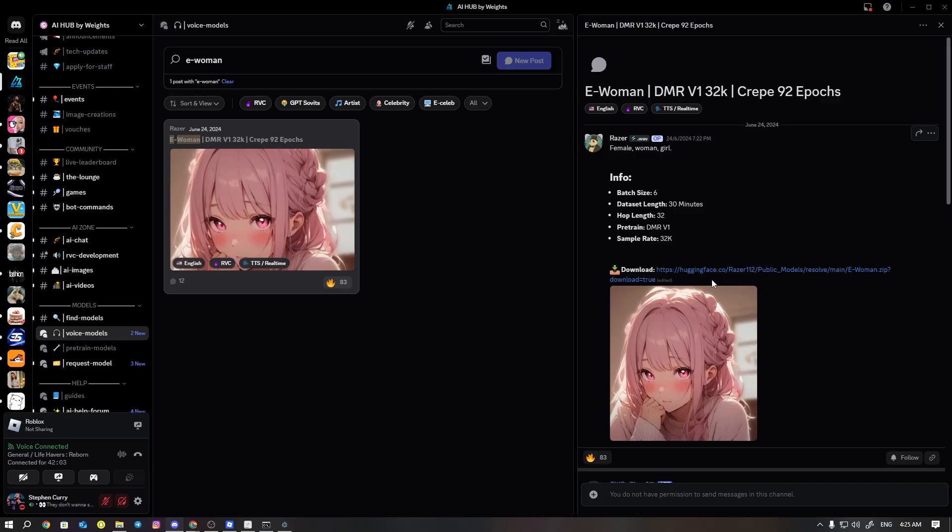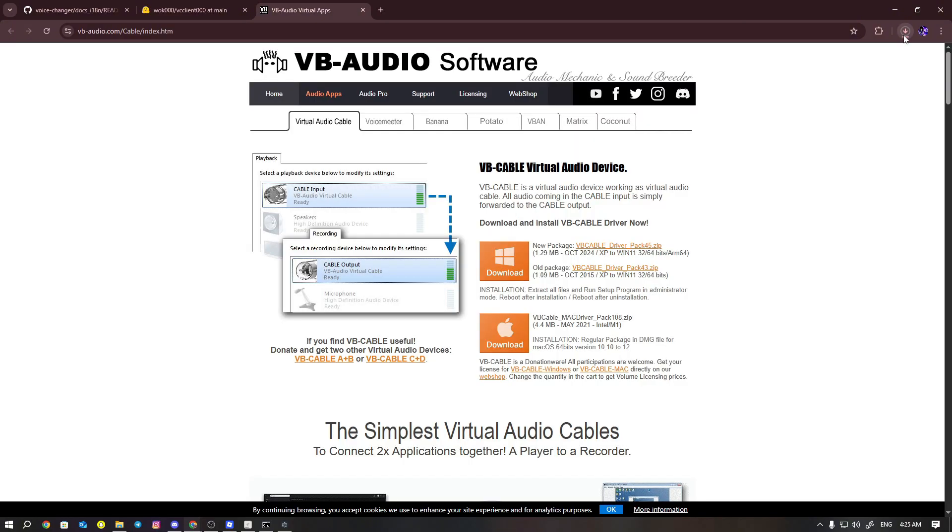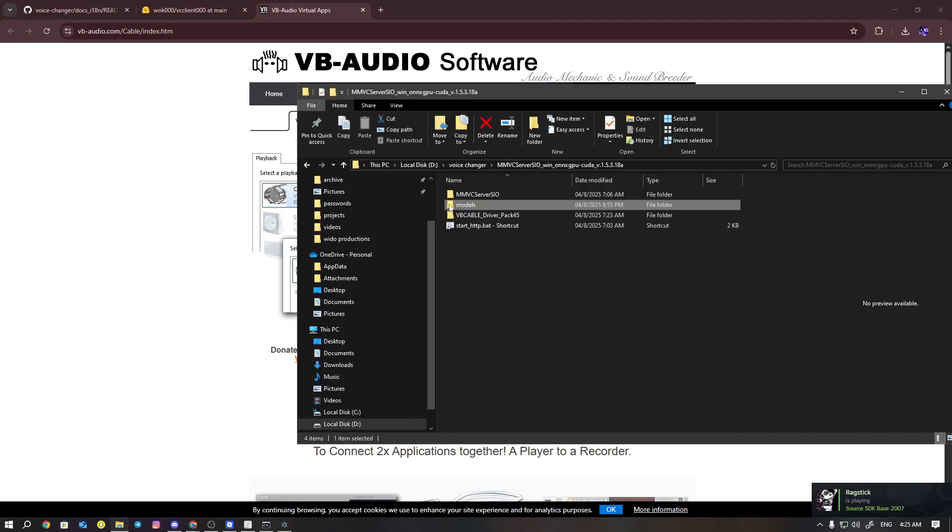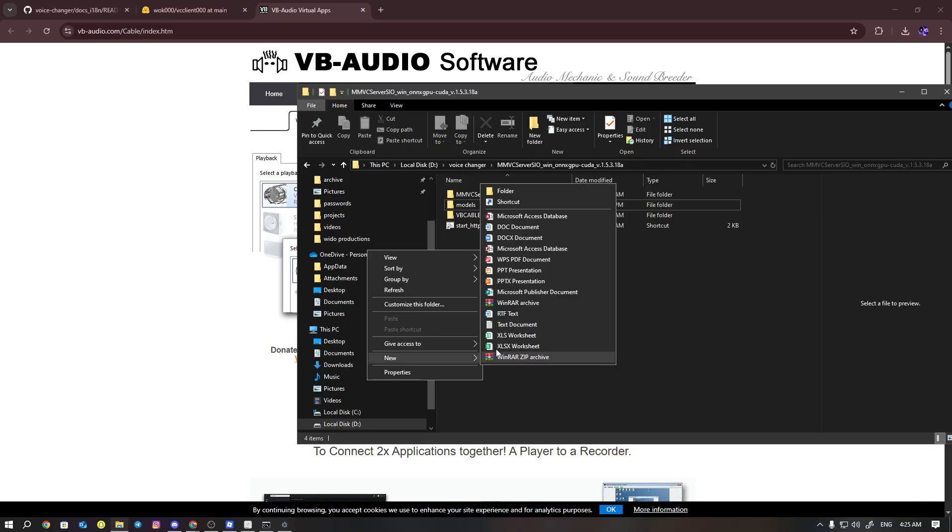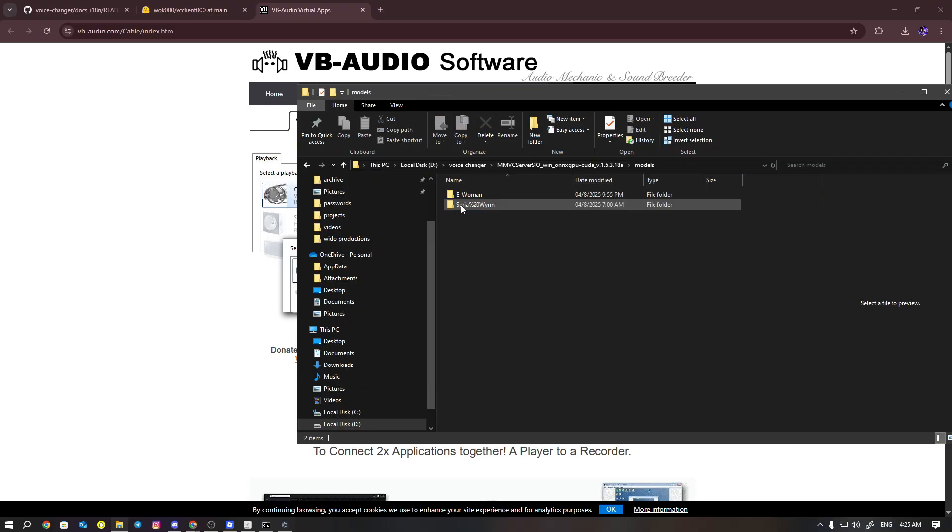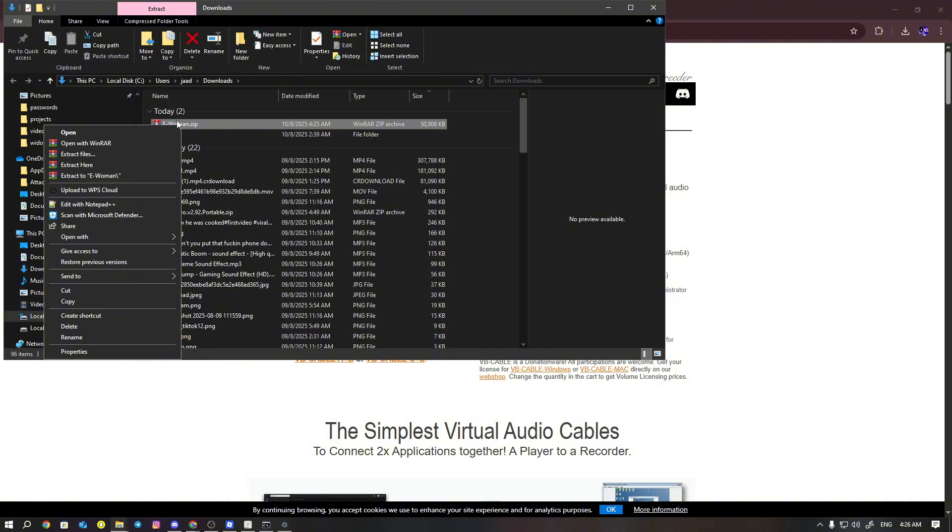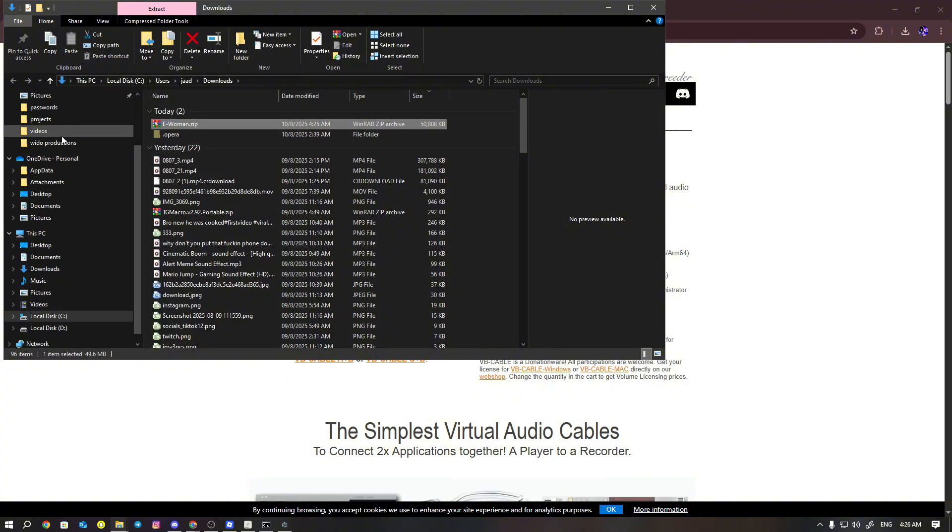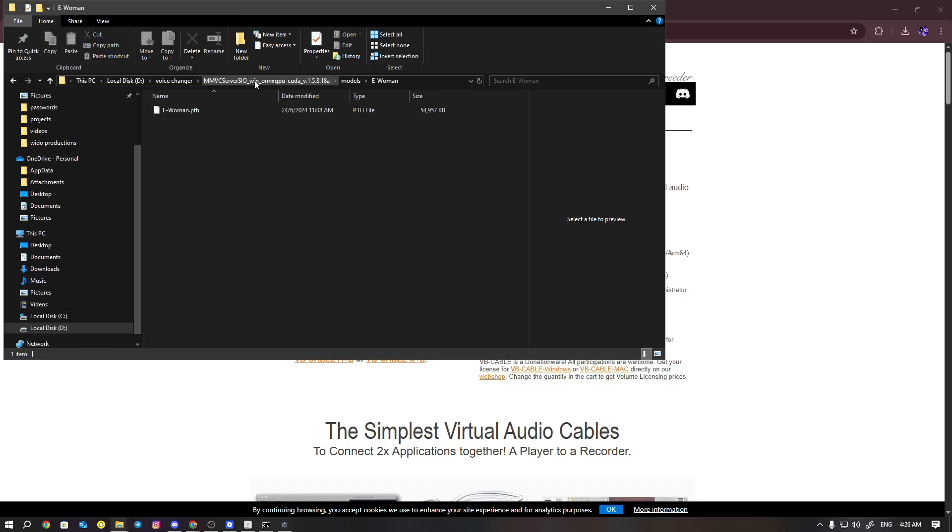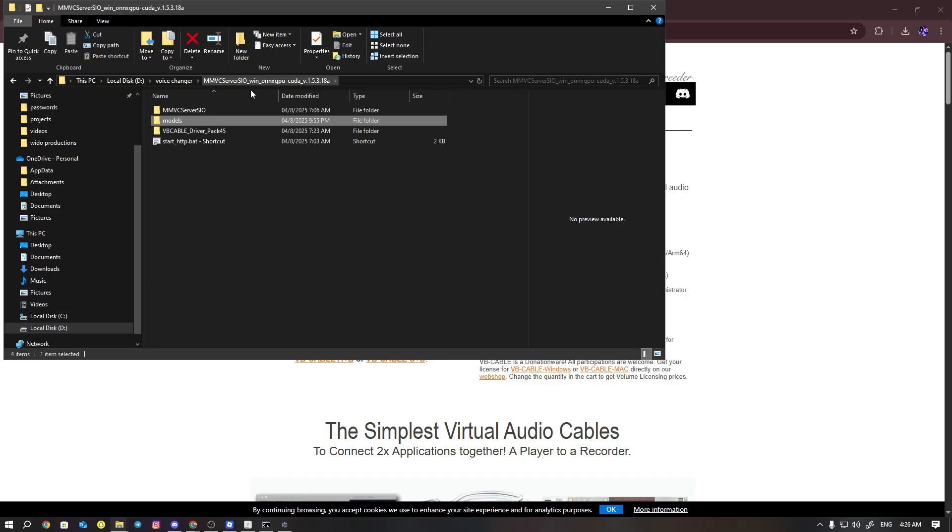You're going to download this file. All of them have this link - they're supposed to have this link. So you just want to download it. Now, this models folder isn't going to be here for you, so all you have to do is make a new folder and then call it models. This is going to make your life easier. All you have to do really is just extract this into your models folder. I mean, you don't really have to do this, but this is going to genuinely make it easier.